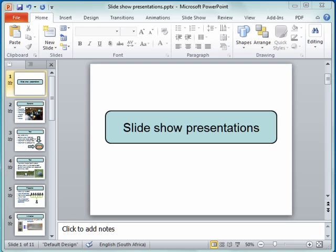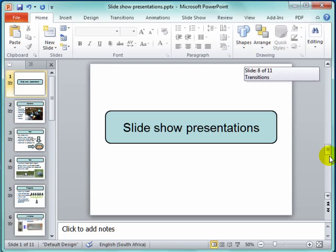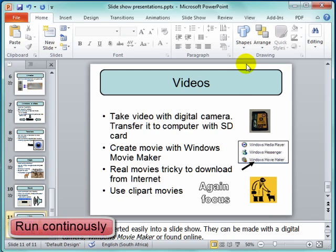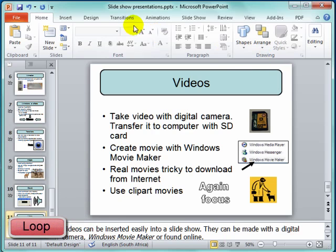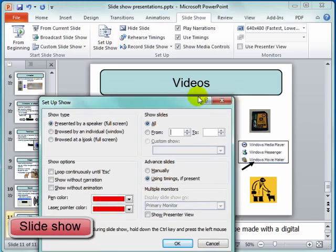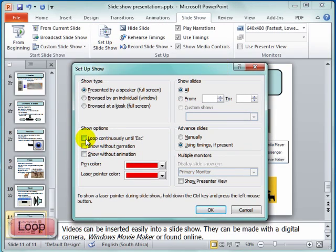We have here a presentation which we want to run, and when it gets to the end of the presentation we want it to automatically go back and start at the beginning. It must run continuously, it must loop. To do that, I go to Slideshow, Setup Slideshow, and in Setup Slideshow I go to 'Loop continuously until Escape'.